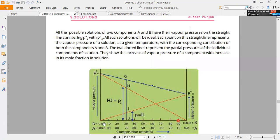We made all possible compositions. We did a graph plot which shows that our solution is ideal. Here is the value P-A naught, and here is a straight line graph. When A value is 100 and B value is 0, there is nothing of B. Whatever value is PA, when B value is 100 and A value is 0, we get P-B naught.